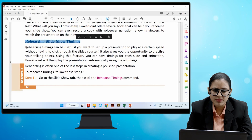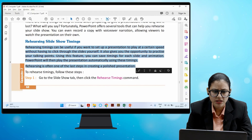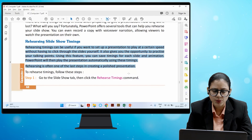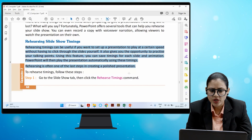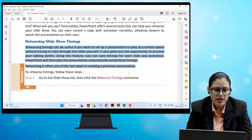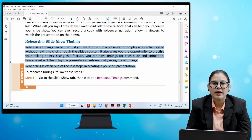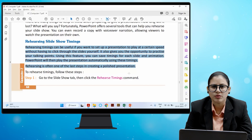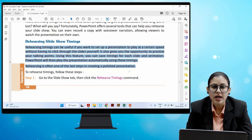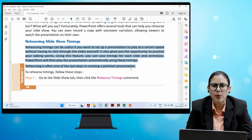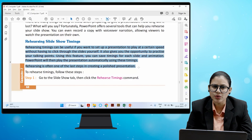Rehearsing timings is useful if you want to set up a presentation to play at a certain speed without having to click through the slides yourself. It also gives you an opportunity to practice your talking points. Using this feature, you can save timings for each slide and animation. PowerPoint will then play the presentation automatically using these timings. Rehearsing is often one of the last steps in creating a polished presentation. Your saved timings will be used per slide and animation so PowerPoint plays the presentation automatically.